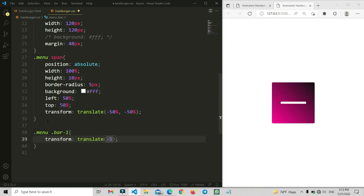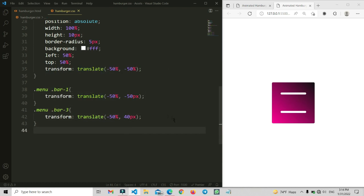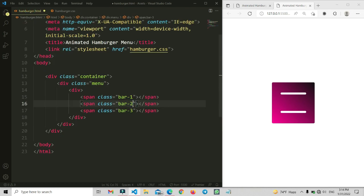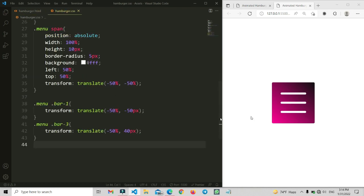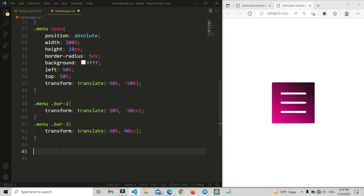We are going to set the positions for each bar. For bar1 we set transform translate(-50%, -50px), for bar3 we set 50% and 40px. The middle item needs its own property so we set that as well — bar2 in the center, and now all three bars are visible.